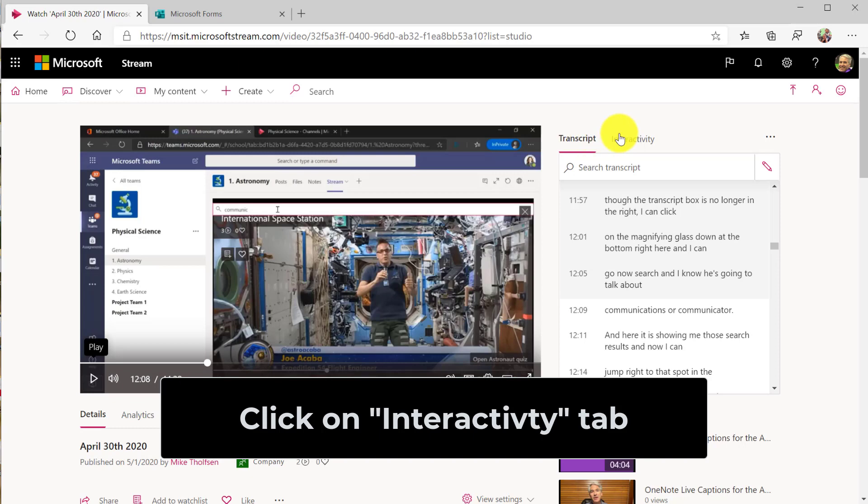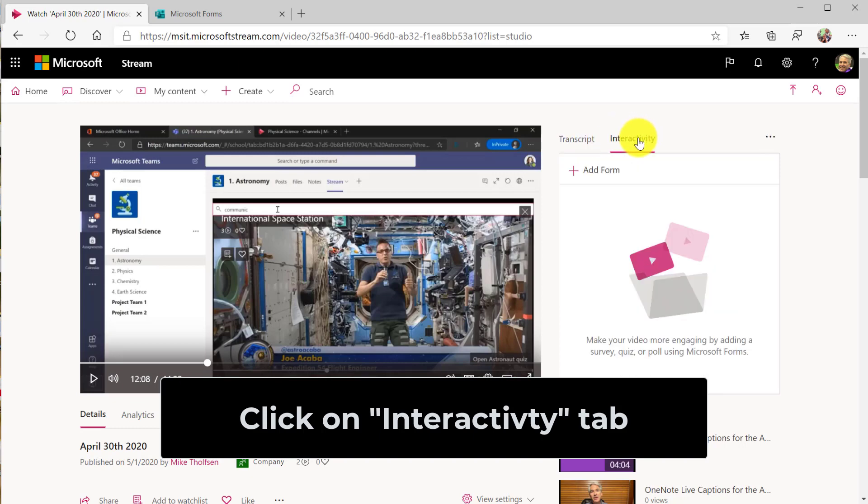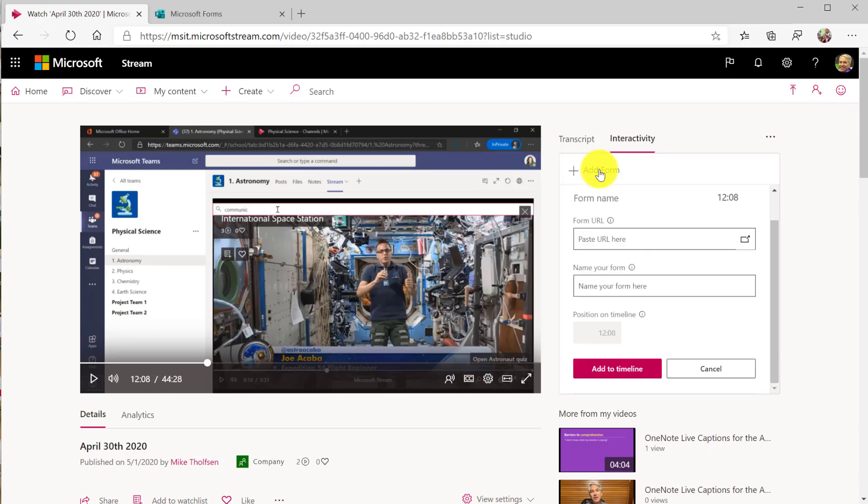So I'm going to go over to this interactivity tab. You might not ever have noticed it clicked here. And I'm going to click add a form.